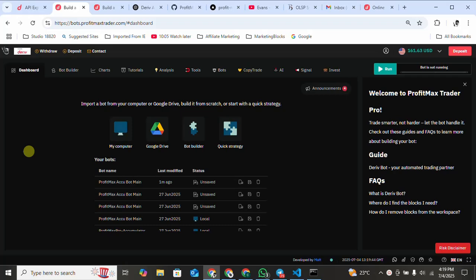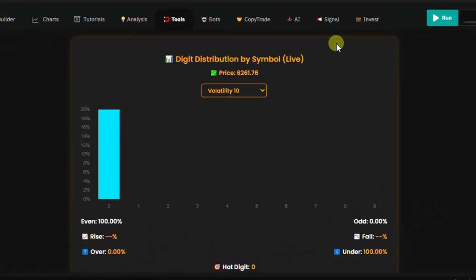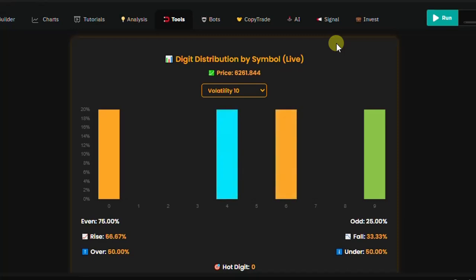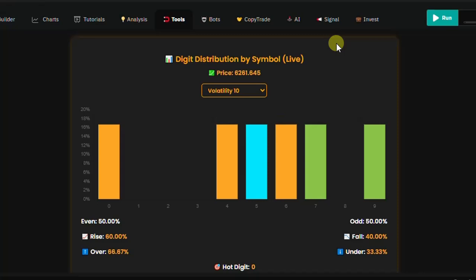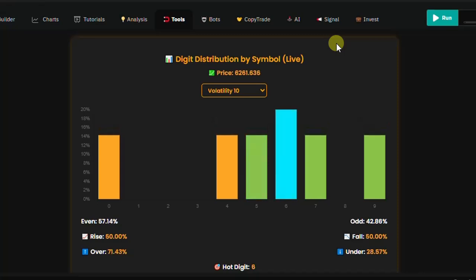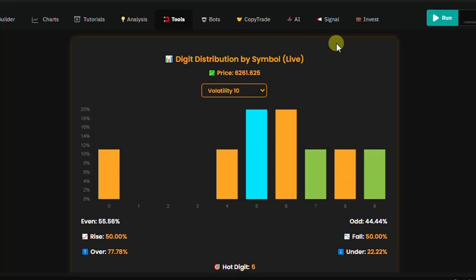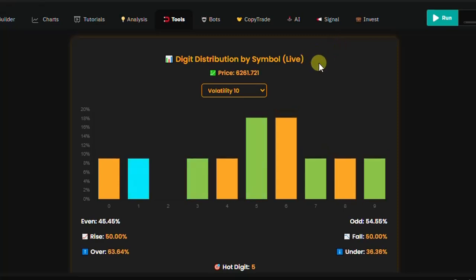It's called the Profit Max Graph Tool, and it's accessible by just clicking Tools at the site. You'll see the tool propagating. I'll walk you through the tool to teach you how it operates and what it's all made up of. You can see the title there says 'Digit Distribution by Symbol Live.'